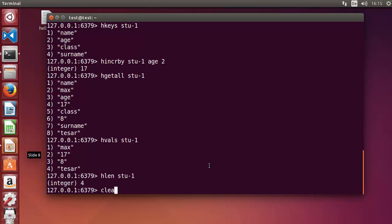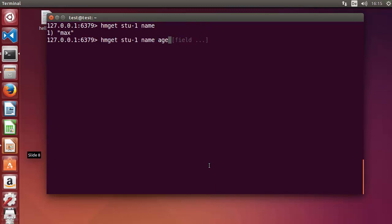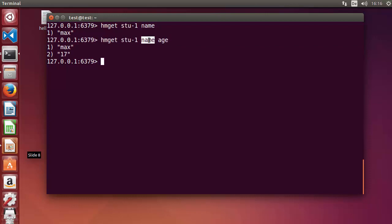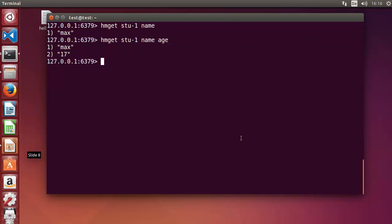The last command is HMGET. Write HMGET and it gives you the result for whatever fields you specify. For example, for 'stu-1', if I only want the name, it returns just the name. If I want name and age — even though the hash also contains surname and class — it returns only name and age. In this way you can use hashes in Redis. I hope you enjoyed this video. Please like, comment, and subscribe. Bye for now.